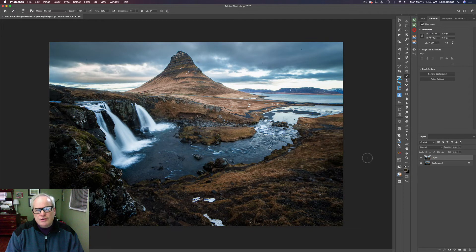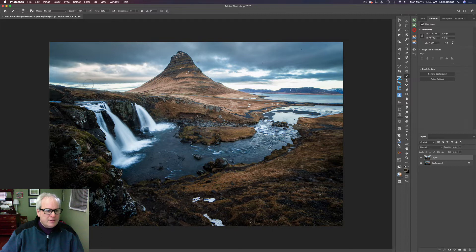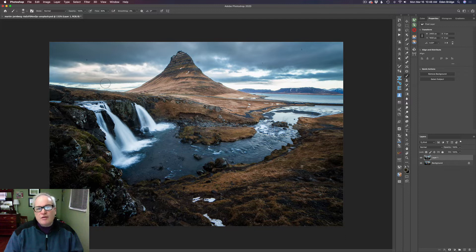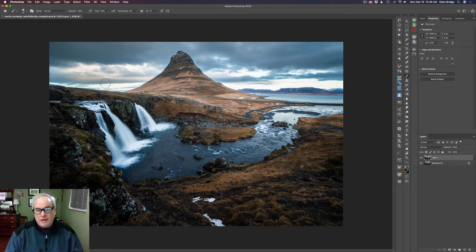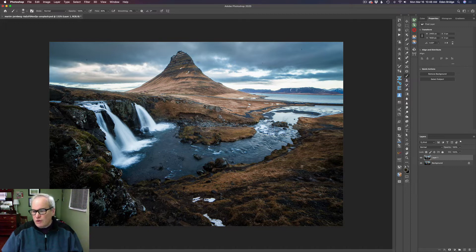I was doing a sky replacement in Luminar and it was having some trouble with these clouds — they were showing through and I couldn't get rid of them. So I decided to take this into Photoshop and run Topaz Mask AI on it. They have a new update and it's working a lot better. So I'll show you Mask AI and then we'll go right into Luminar. I duplicated my background layer to start.